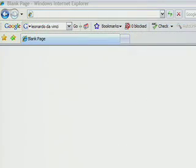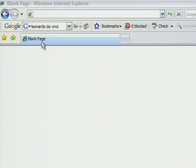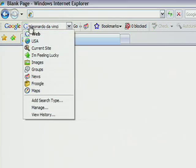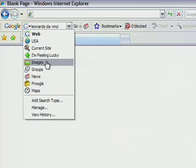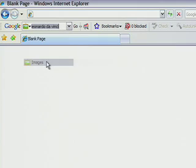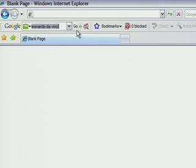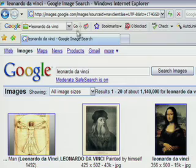Also, you can search specific kinds of information, such as images or news articles, by clicking right here. For example, you can look for images of da Vinci and his paintings. As you can see, all of the results are images.